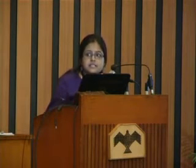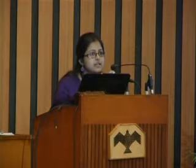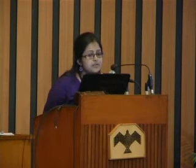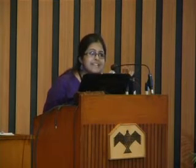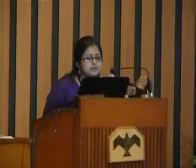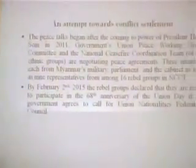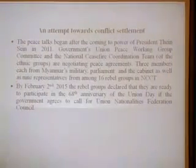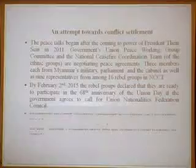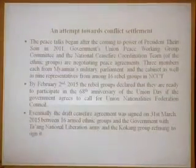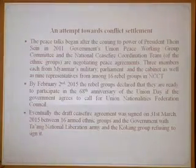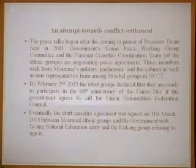Myanmar government has adopted two types of counter-insurgency operations. The first is conflict settlement. Peace talks began after President Thein Sein came to power in 2011. Rather than individual agreements, there was an attempt to draft a national ceasefire agreement, involving two groups: the government's Union Peace Working Group and the National Ceasefire Coordination Team. By February 2nd, 2015, almost all rebel groups declared readiness to participate on the 60th anniversary of Union Day, if the government agreed to call for a Union Nationalities Federation Council. On March 31st, the draft agreement was signed between 16 armed ethnic groups and the government. However, the Tang National Liberation Army and Kukan groups still refused to sign.